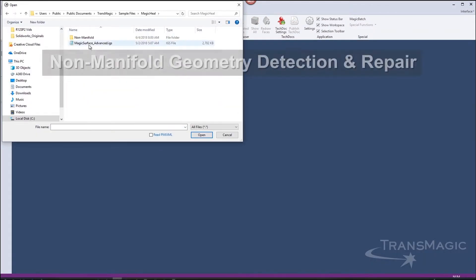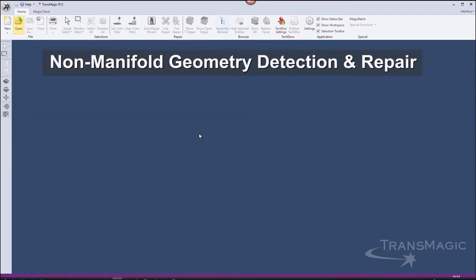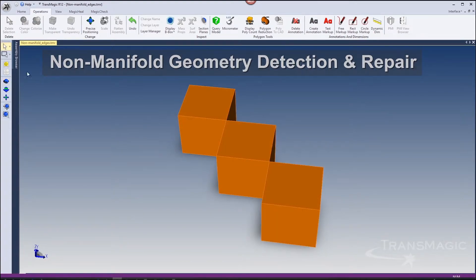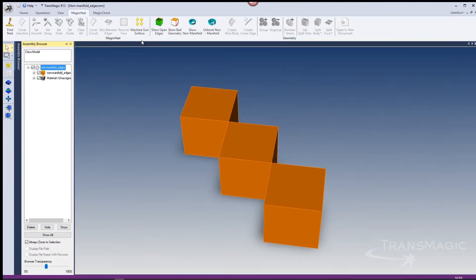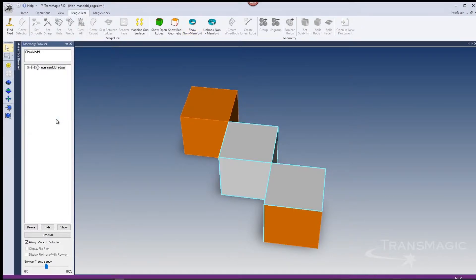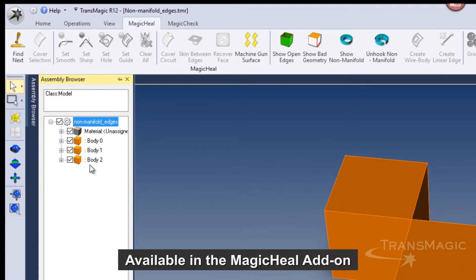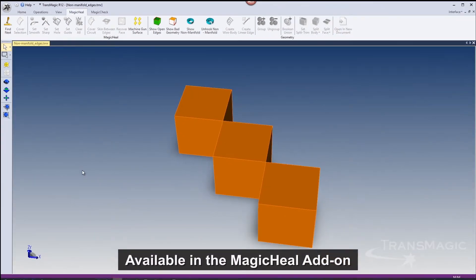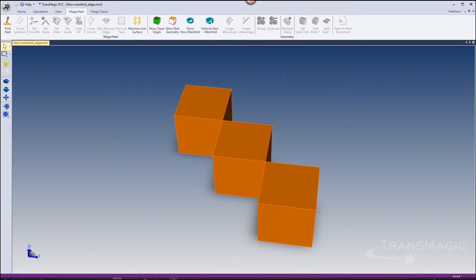Transmagic now detects non-manifold conditions and highlights the non-manifold edges or vertices. Note the single body in the assembly browser. Once a non-manifold condition is found, Transmagic can resolve the issue with a button click. Now we have three solid bodies where there was one. Because non-manifold geometry can hinder normal CAD workflows, detection and resolution provide clear advantages.